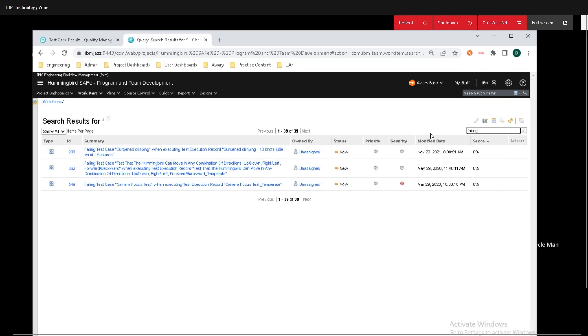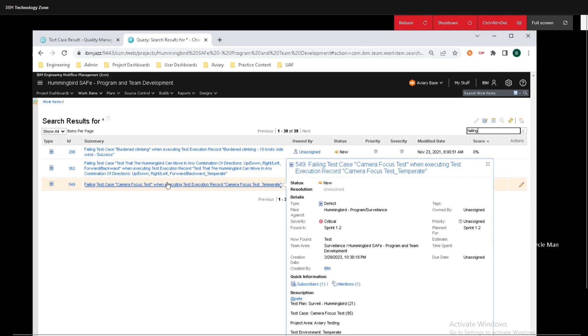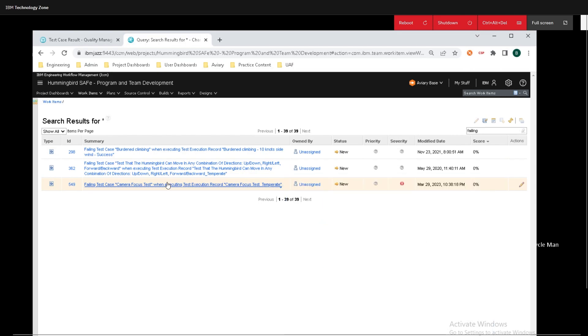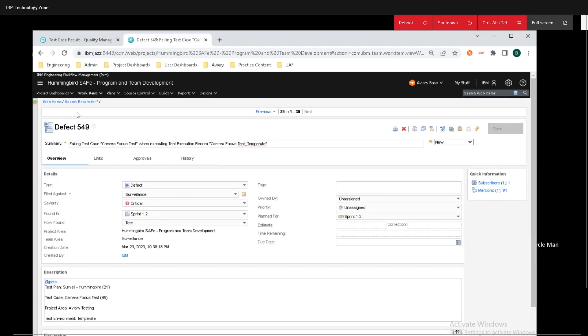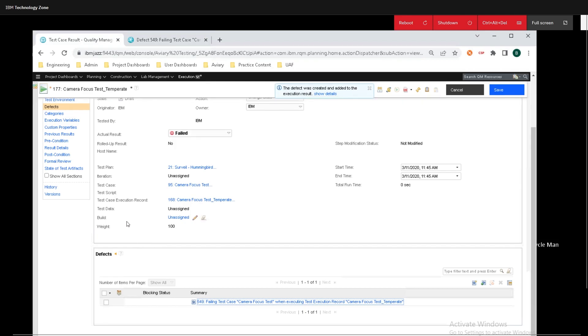And now what we can do is if I go over to filtering, I can type in failing, and we can see the test case that we just created. And if I click on that, this is exactly what we created from our test case right here. All right.